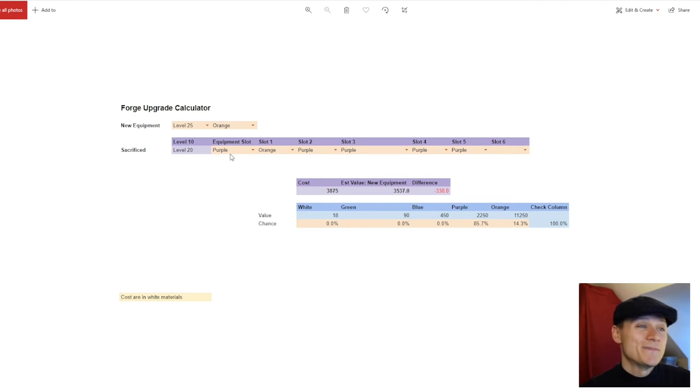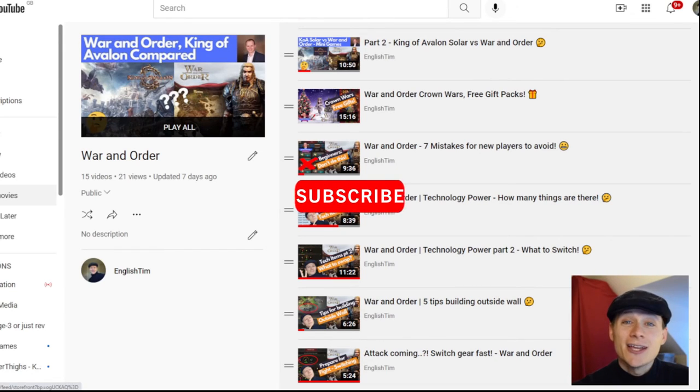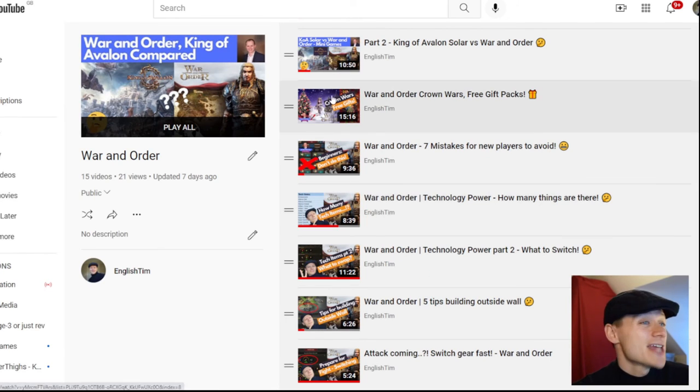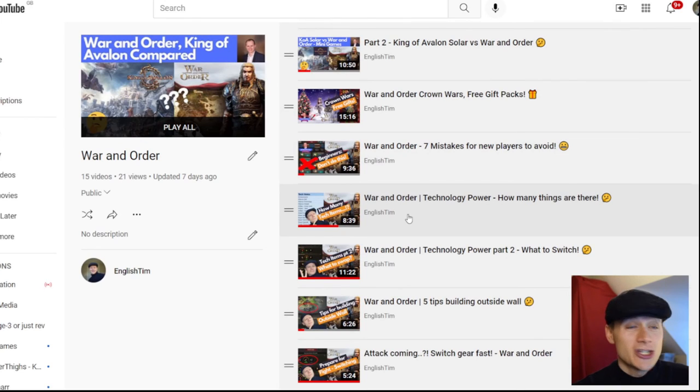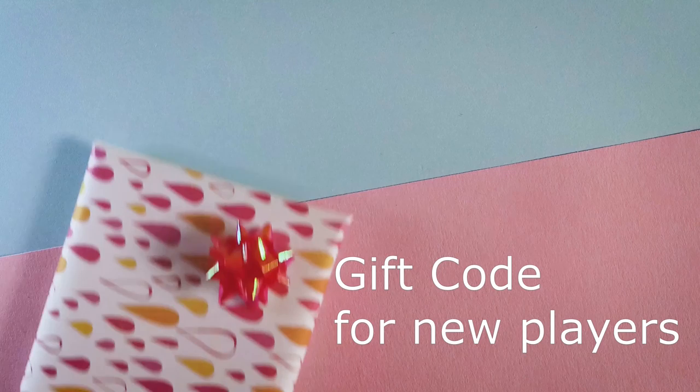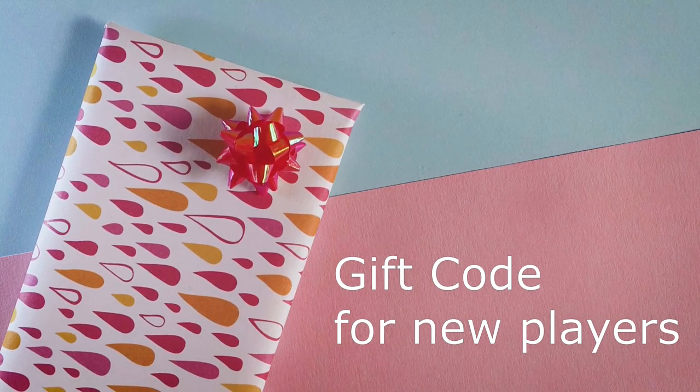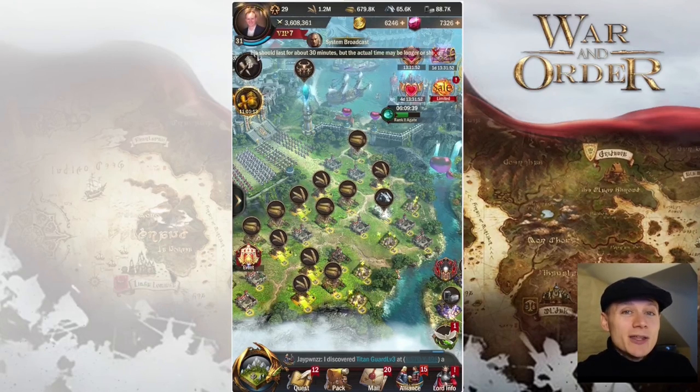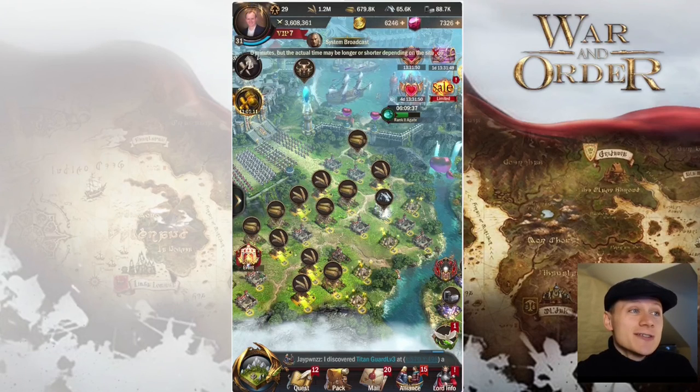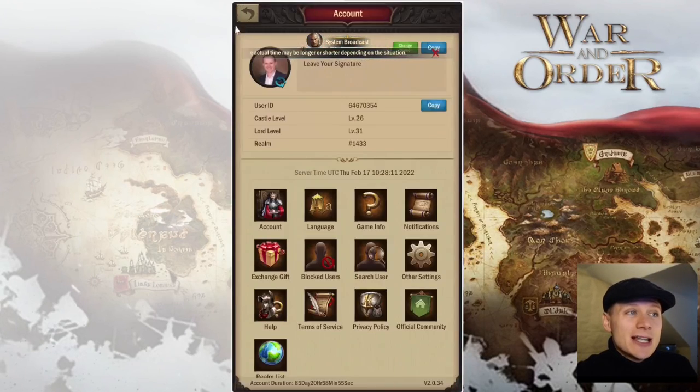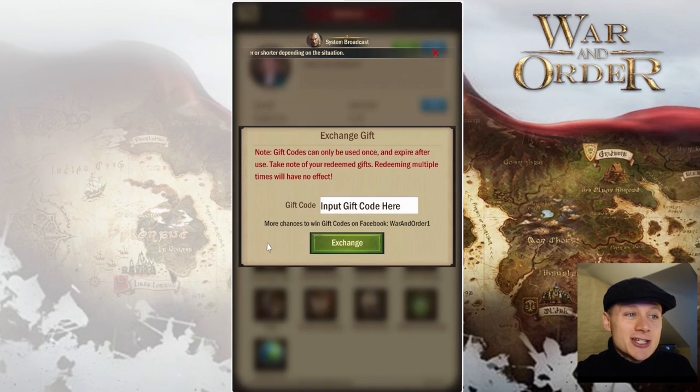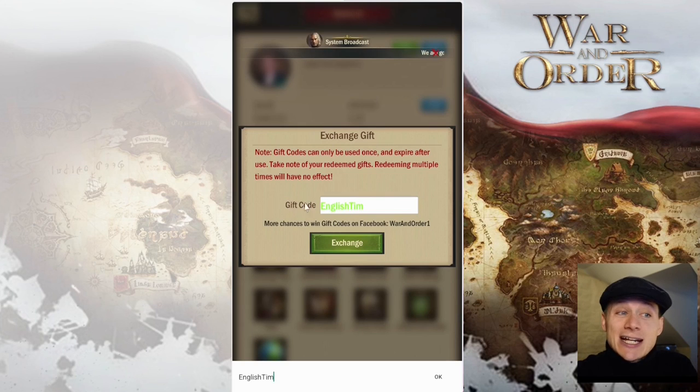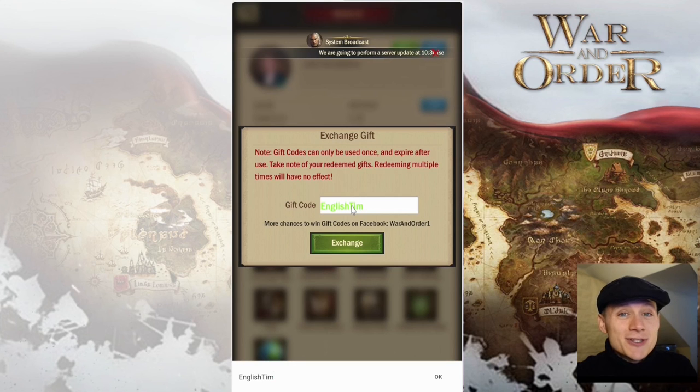So I am English Tim. Thanks for watching this video. If you like my content, hit that subscribe button and click on the notification bell to get updated about my future videos. I've got this playlist here with my War and Order videos, so if you check out my channel, hopefully you'll find something useful there. Also, if you are a new player and you've started after November 29th, 2021, I have a gift code you can use. If you go to your lord profile at the top left and then go to exchange gift, the code is English Tim with a capital E and a capital T, no space in the middle. Hopefully you'll get some good stuff. Thanks for watching today.